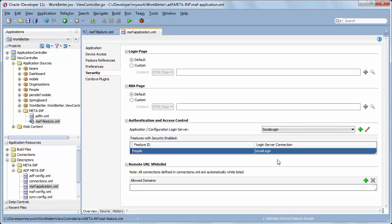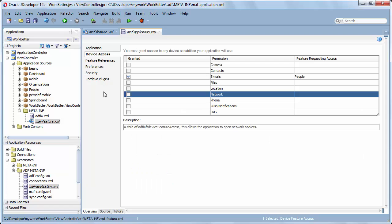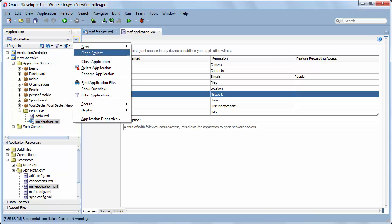One last thing to remember: because you are authenticating with a remote login server, you need to make sure that the feature is granted access to the network. So in the MAF Application XML file, click the Device Access tab and verify that the network permission is granted to the application. To test the mobile app, save it and then deploy it. In this example, I deploy the app to the Android emulator.